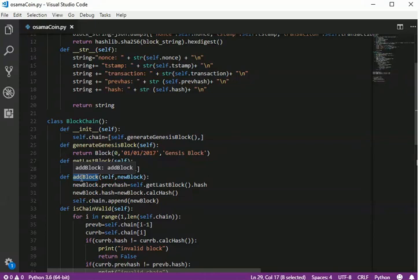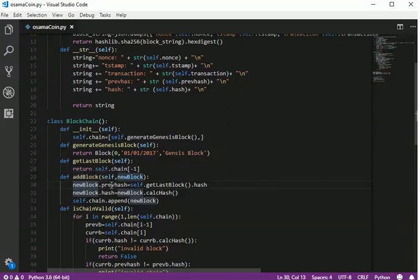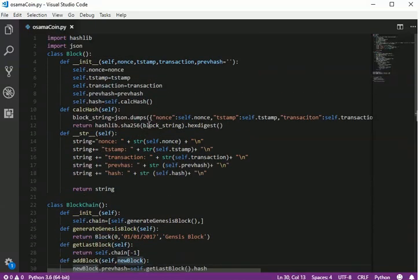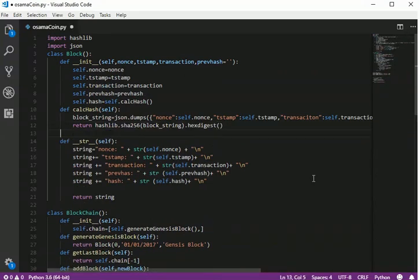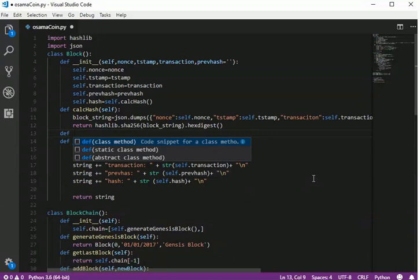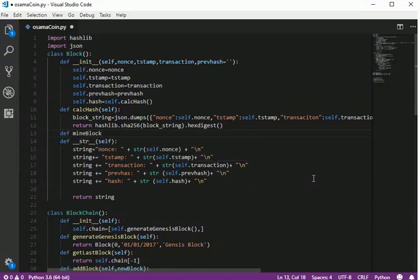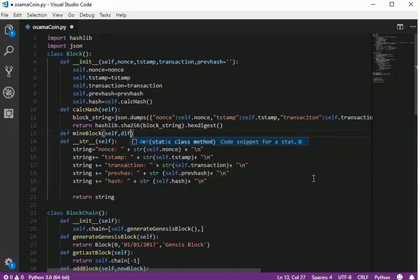Now it is enough talk — we can start coding. What we are going to do is make adding a block difficult. We will add mining. The process of finding a hash value with the required number of leading zeros is called mining. We define this function inside the Block class and call it mine_block.